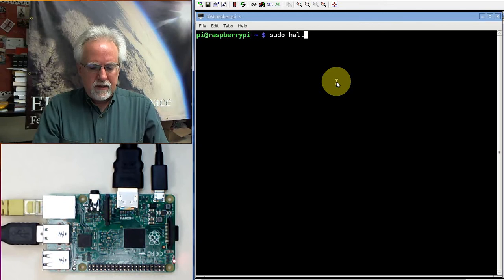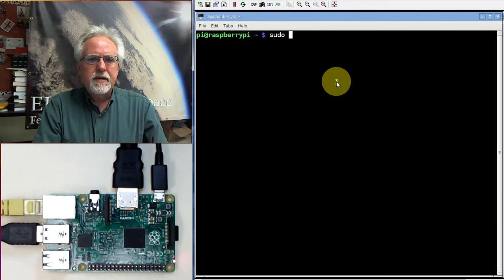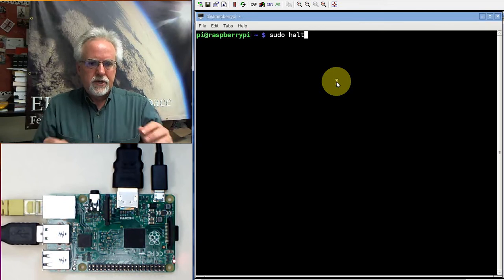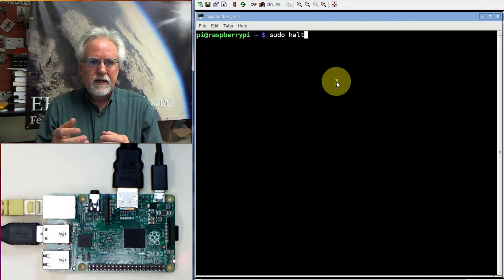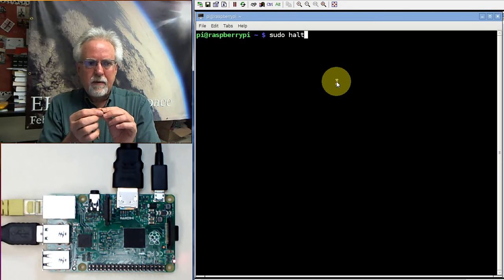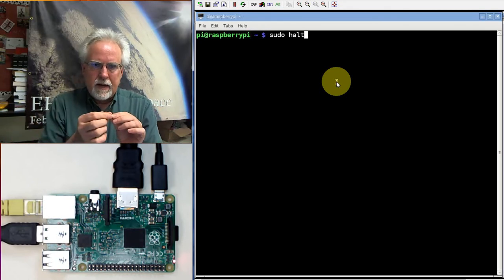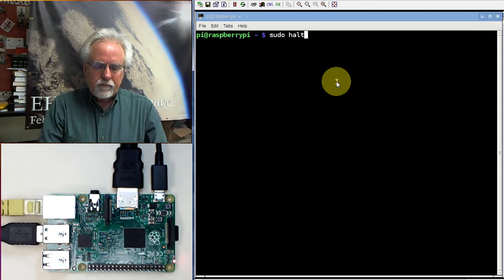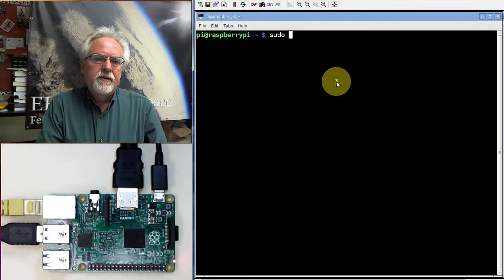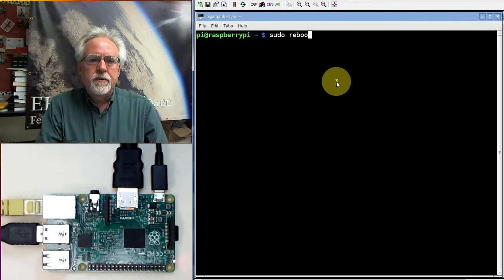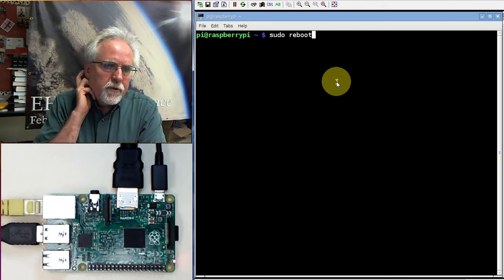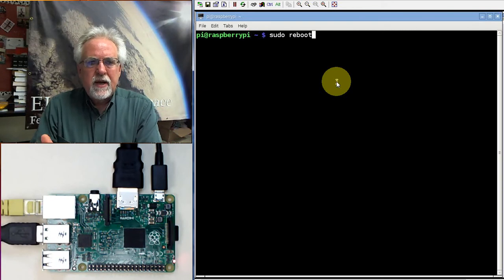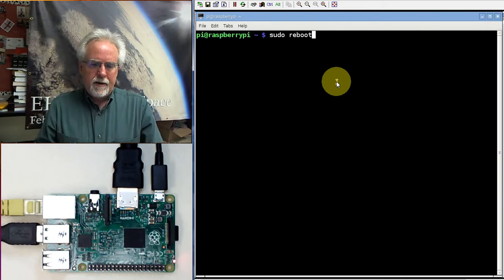Another command, if you don't want to, like if I just did a sudo halt, it's going to shut the Raspberry Pi down. Then to get it to come back up, I've got to unplug it and plug it back in. And if you want to just shut it down and turn it back on, you can do a reboot. Sudo reboot will shut down and then will bring it back.